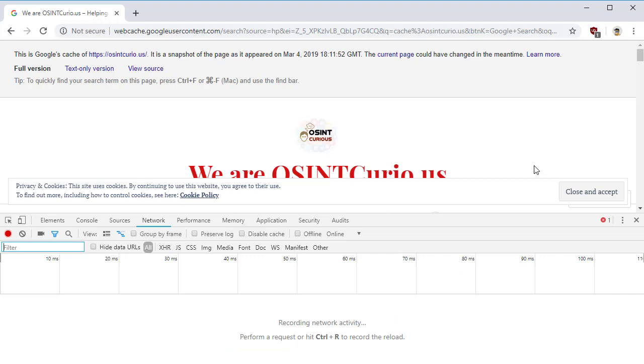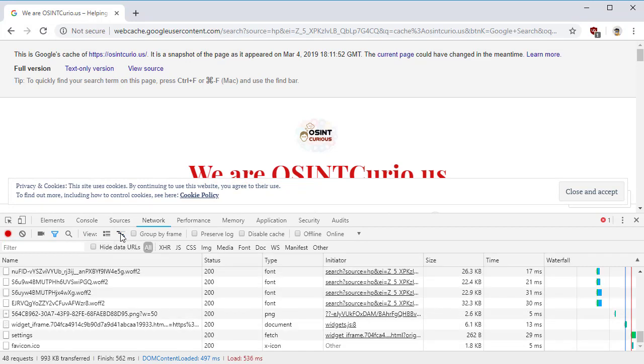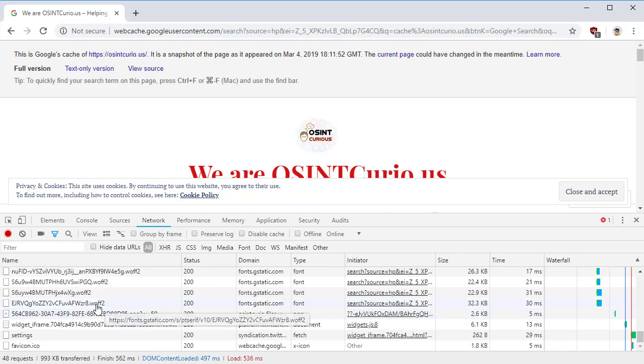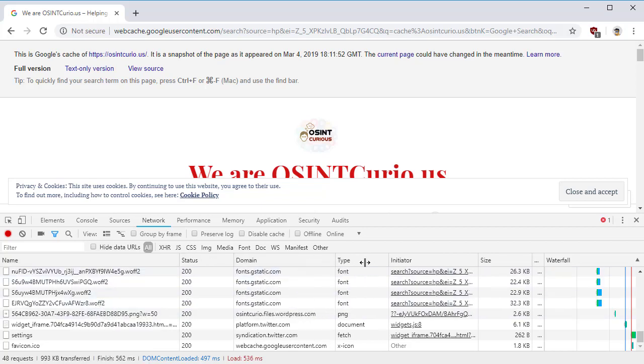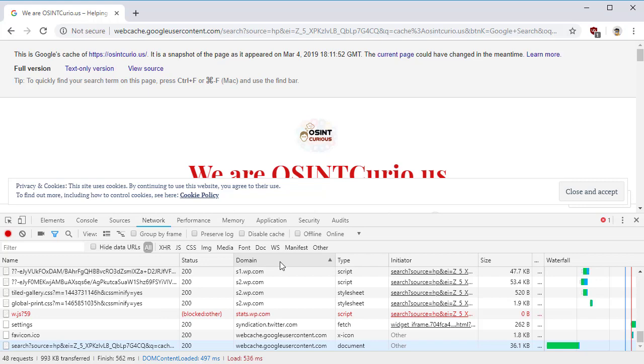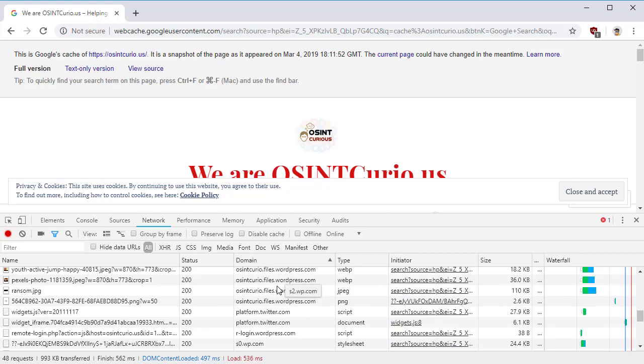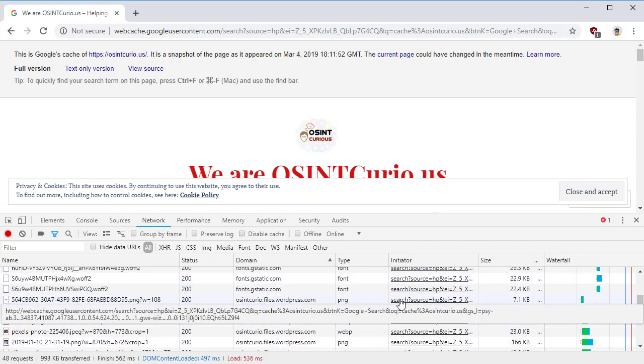Let's go ahead and hit F12 to bring up our developer tools. I'm in the network tab. I'm going to shift reload this page. And what we've got, I'm going to hide the overview. Let's turn on domains. Check this out.